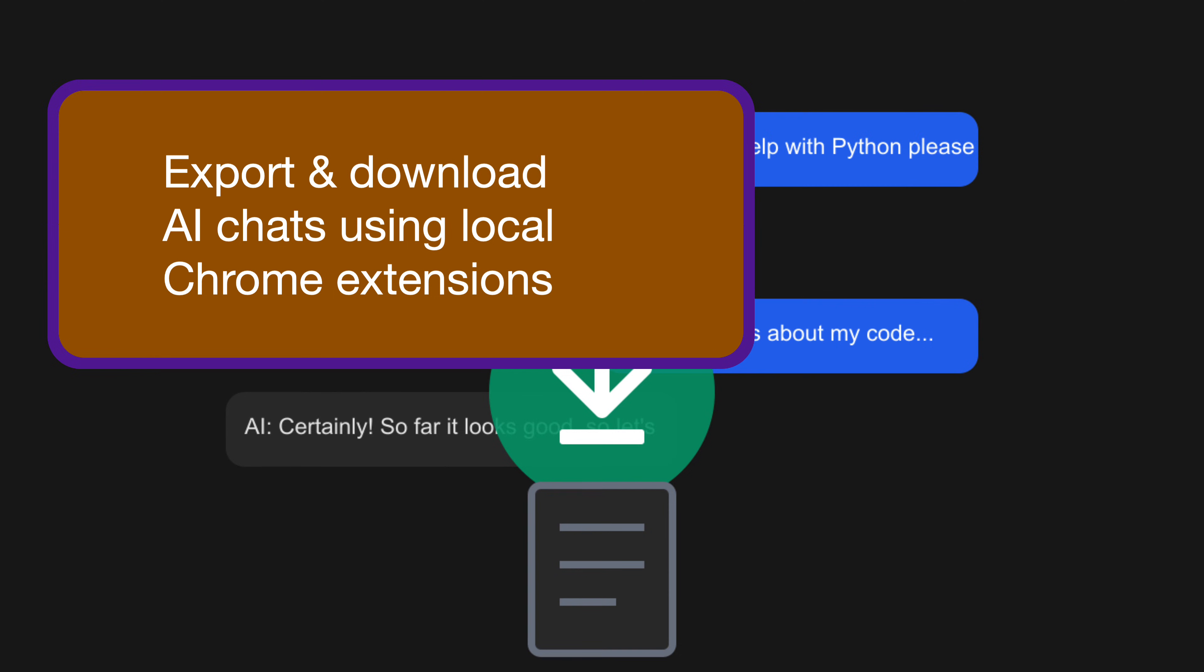you just click the extension icon when you're done and boom! You have a perfectly formatted record of the entire conversation, complete with all the formatting and structure intact.